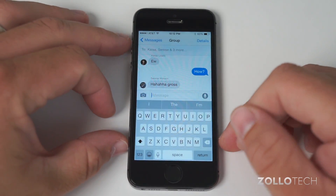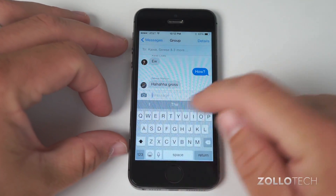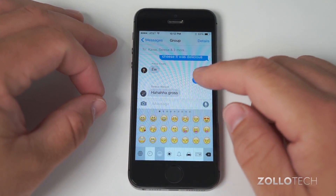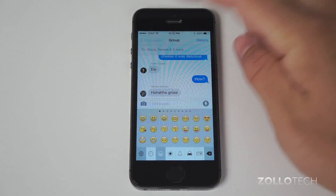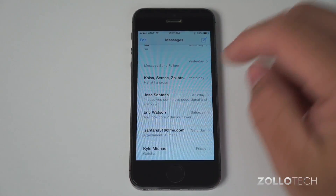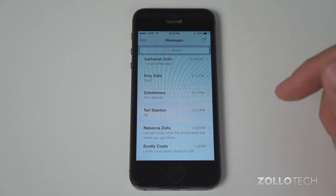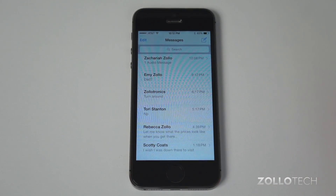Finally, emoticons are just built in — you don't have to add a separate keyboard anymore to have it there. So a lot of really nice new features under Messages.